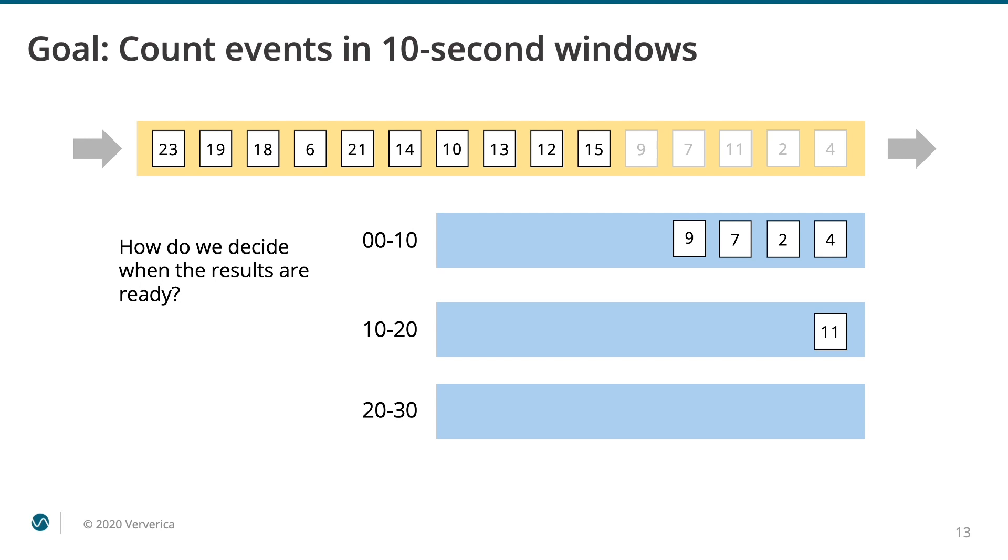Eventually, our window-counting application will have to stop waiting and produce some results for the first window. We can wait longer and be more confident that the window is complete, or be more impatient and produce results quickly, but with a greater likelihood that they are incomplete. As an application developer, managing this trade-off between completeness and latency is something you want to be able to control.